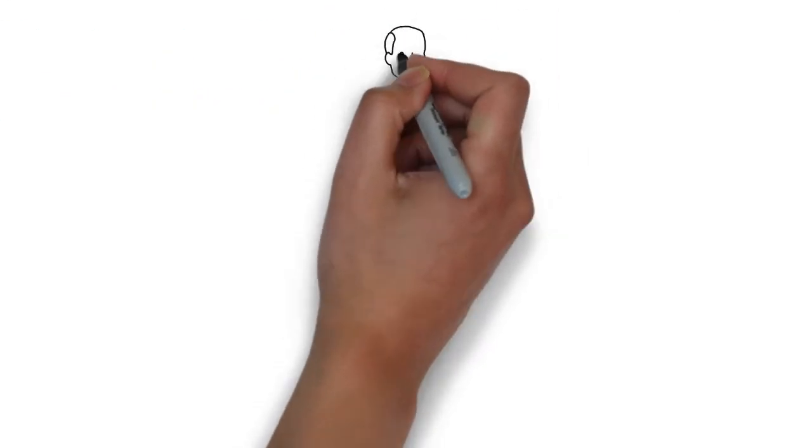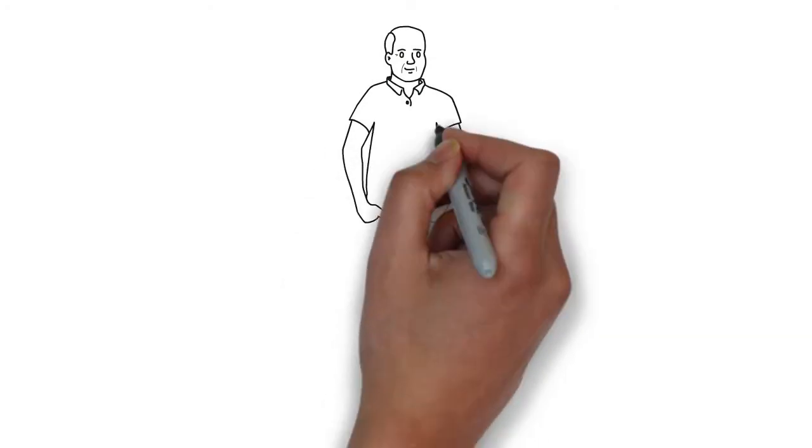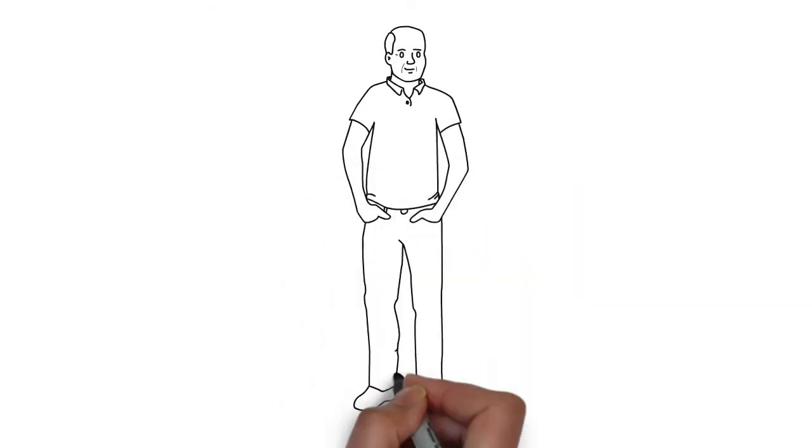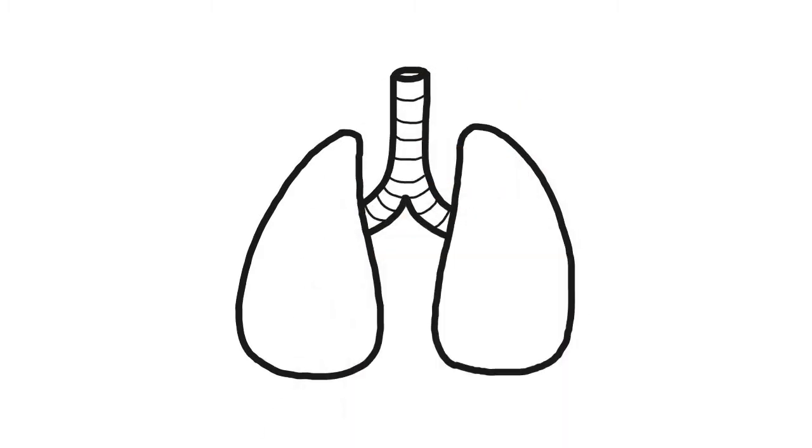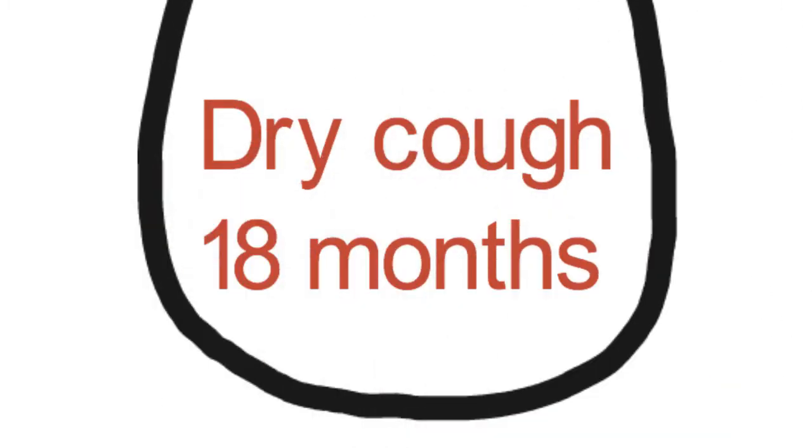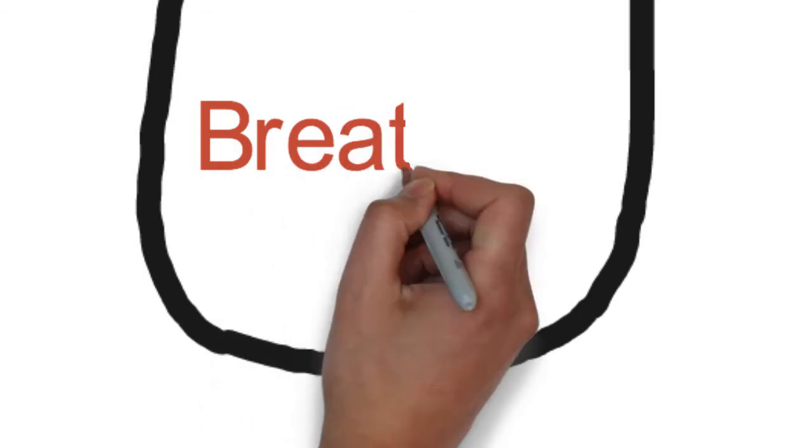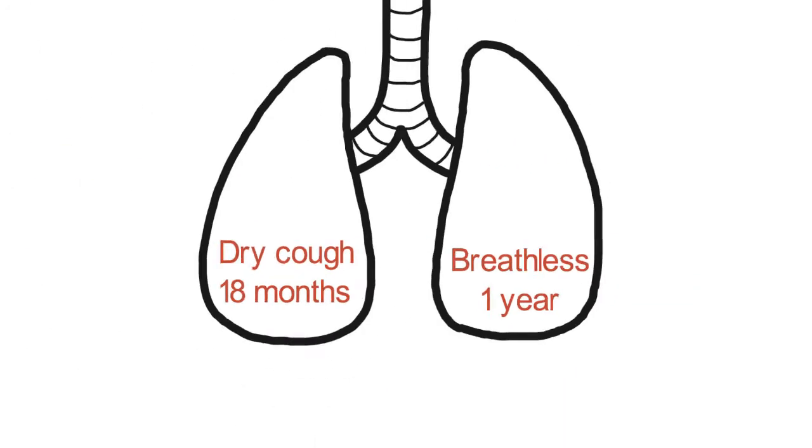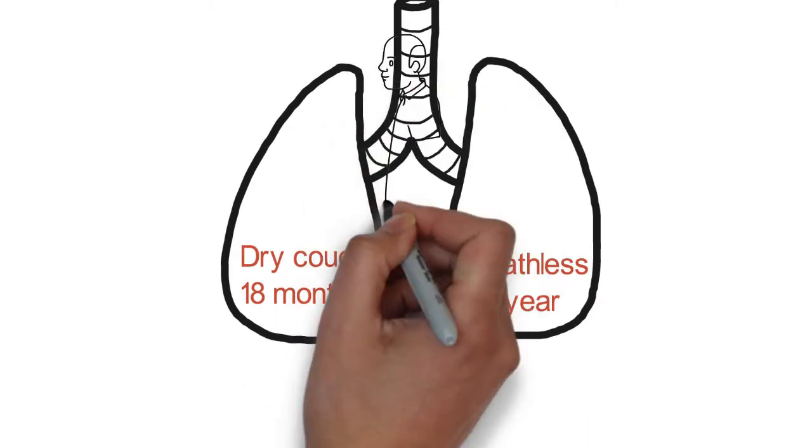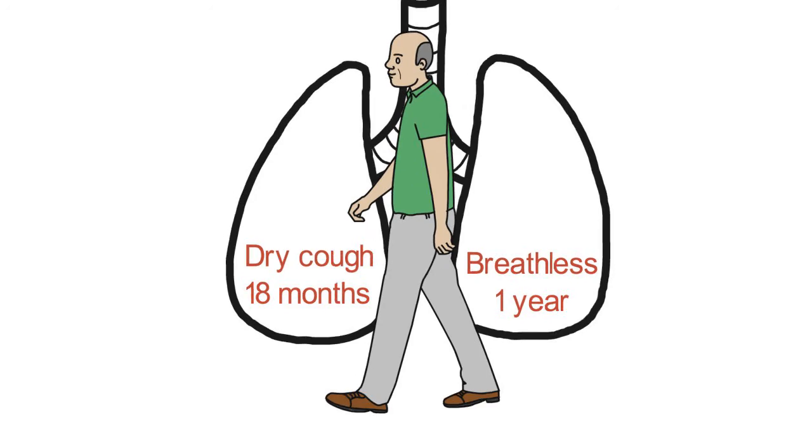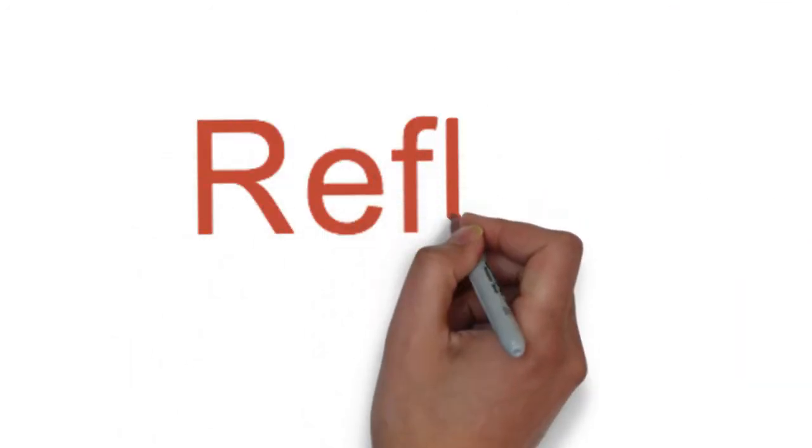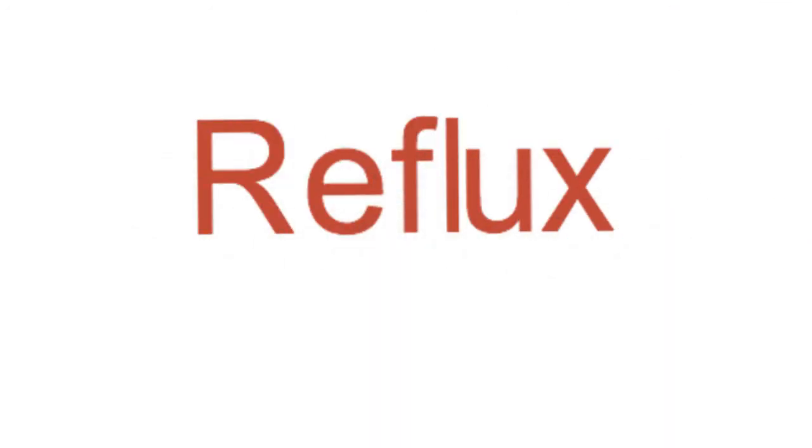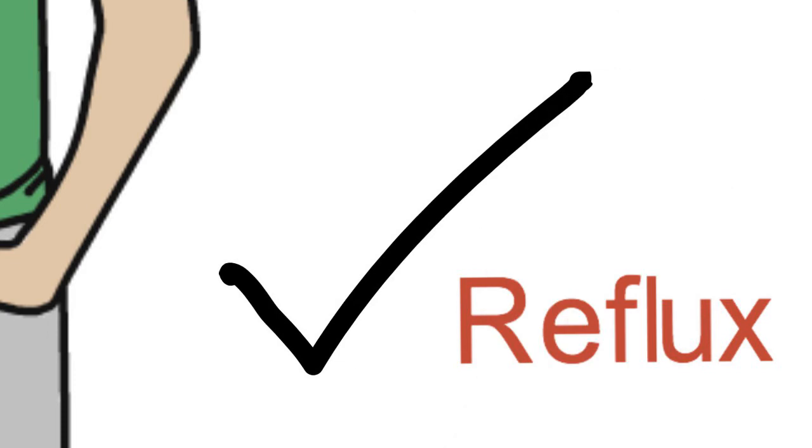Let's review the case of Mr. Joe. He's a 67-year-old former smoker who presents with a dry cough for 18 months and has had progressive shortness of breath on exertion for the past year. His cough has worsened with ambulation and in the morning.